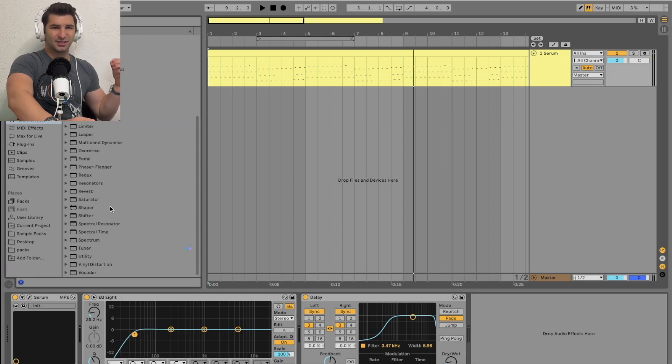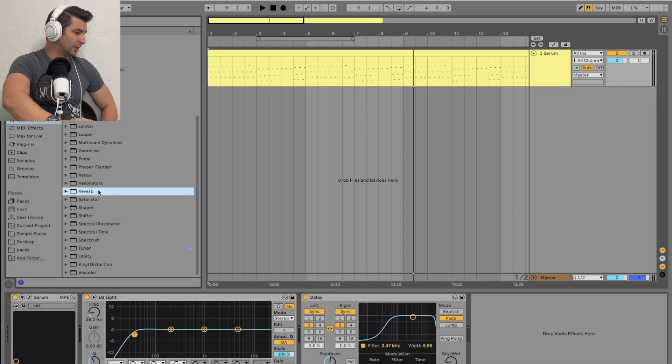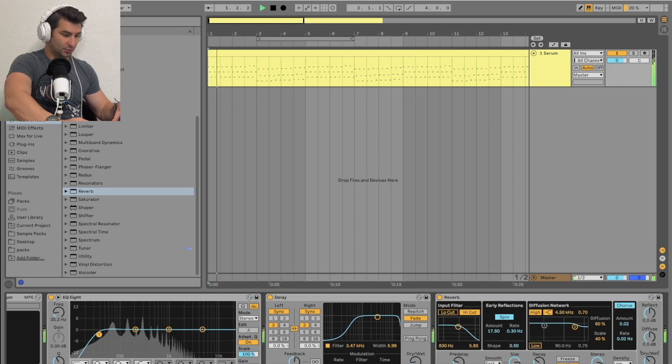Then I might add in some light reverb too. This is more like the icing on the cake, so to speak. Then I might do something like this.